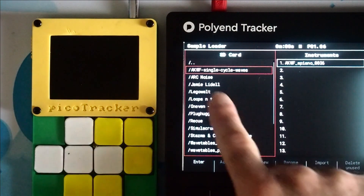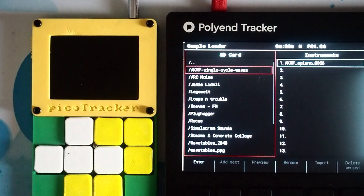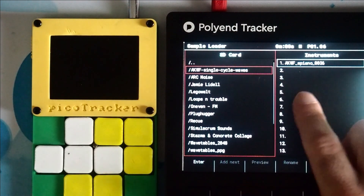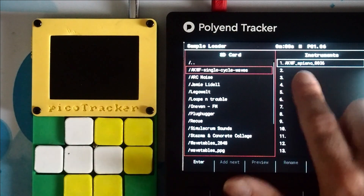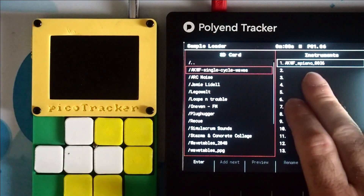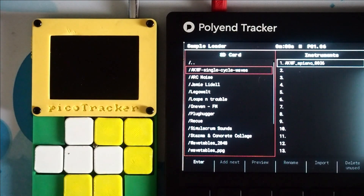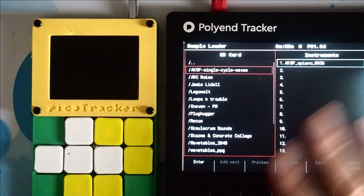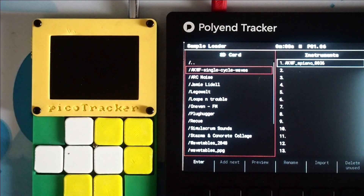So first off, I've got the Adventure Kid waveform — single cycle waves E-Piano 36 — loaded in. Now this is not a Polyend Tracker tutorial, so I'll just keep this part pretty brief.